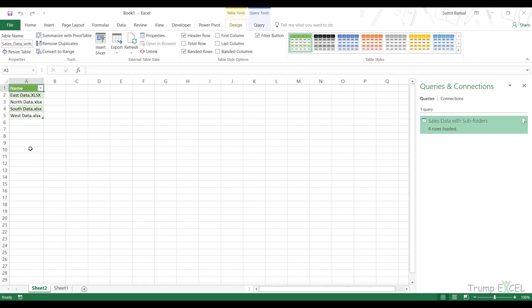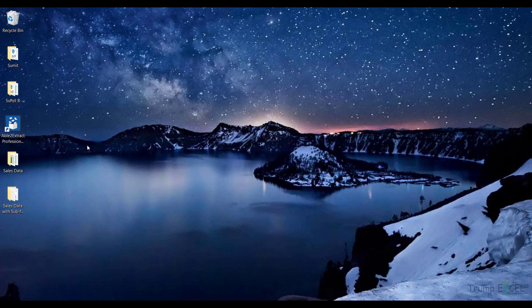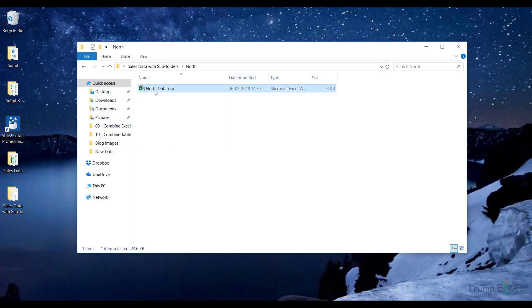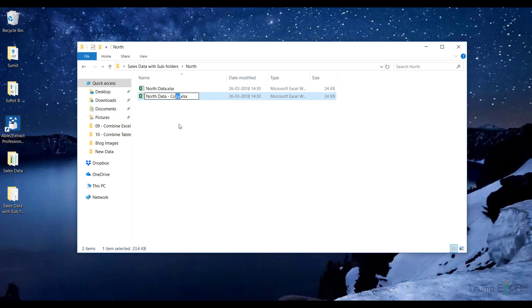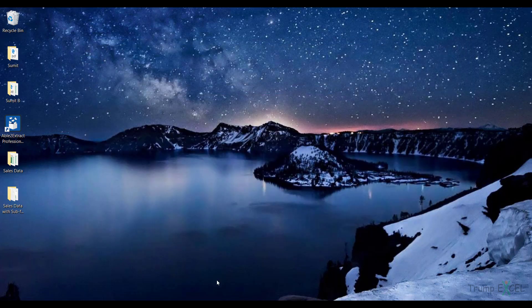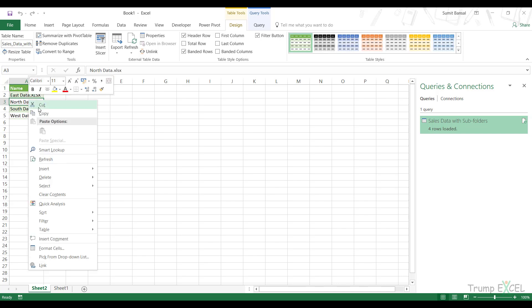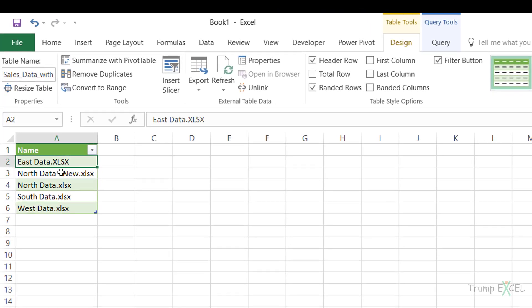Instantly it inserts a sheet and gives me the filtered list. If I go back to the folder and add a new Excel file, then go back to my workbook and refresh the data, it will include the new .xlsx file — any Excel file added to the folder or any sub-folder. This is how you can get a list of all files in a folder and its sub-folders in Excel using Power Query.